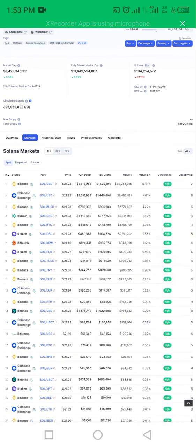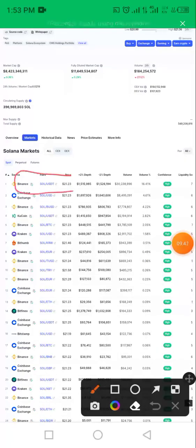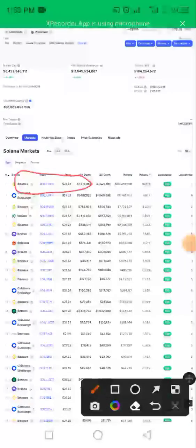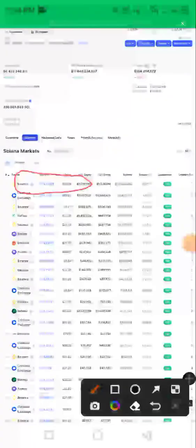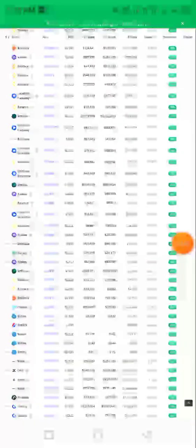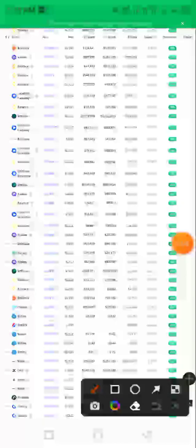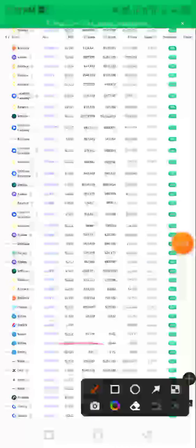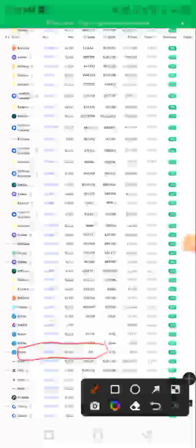If you have to buy Solana-USDT, it goes for 21.23 USDT. That is Solana-USDT. And on Bittrex exchange, it goes for 23.20 USDT.